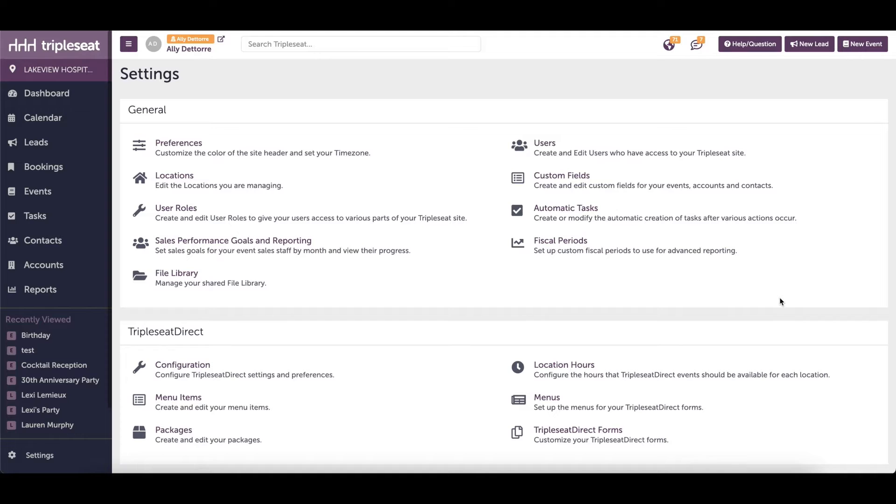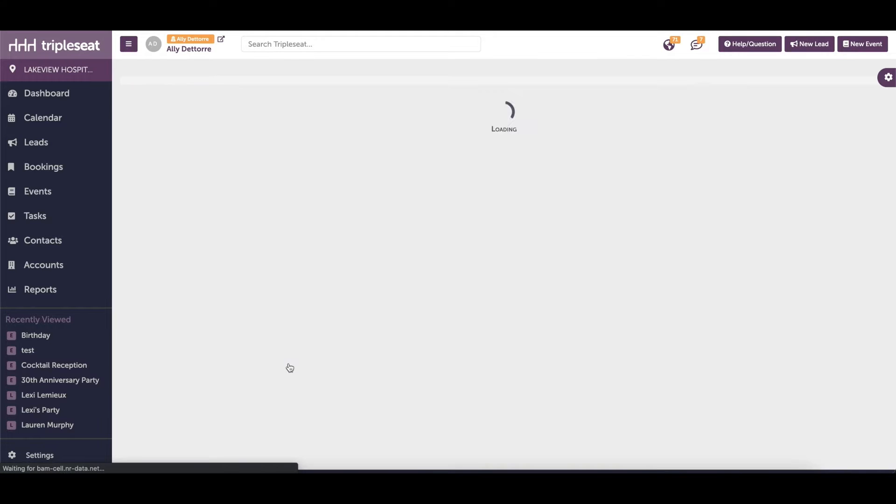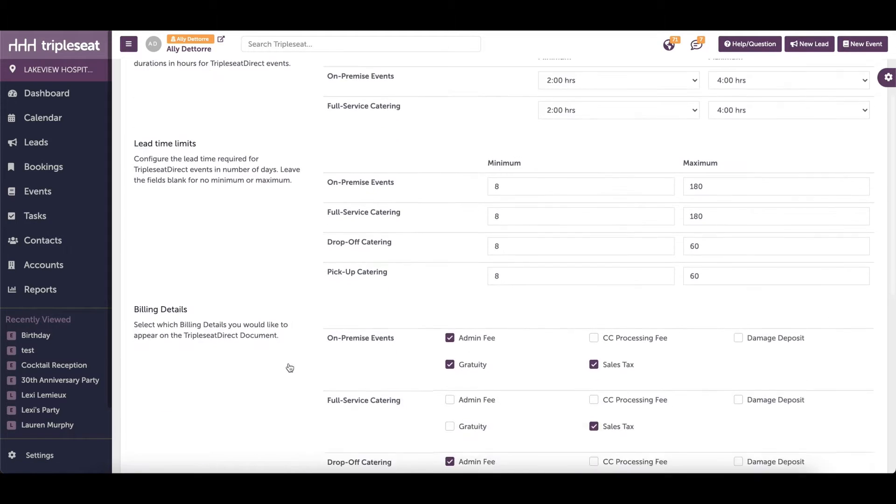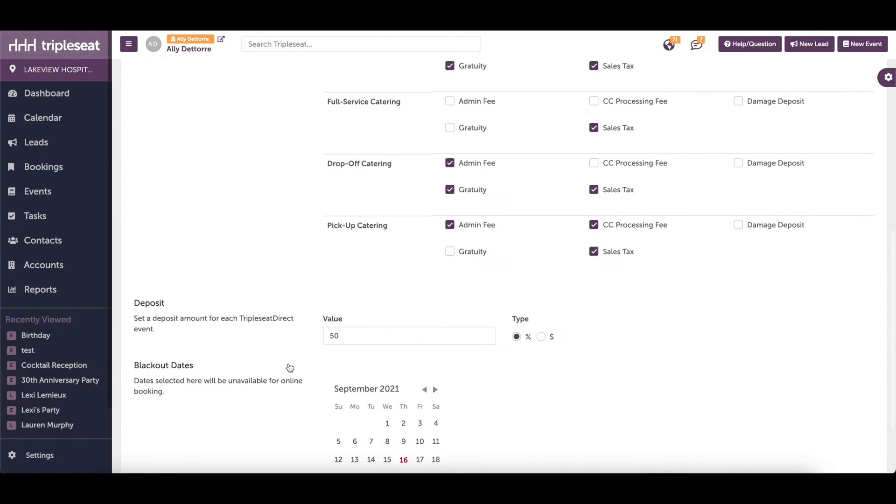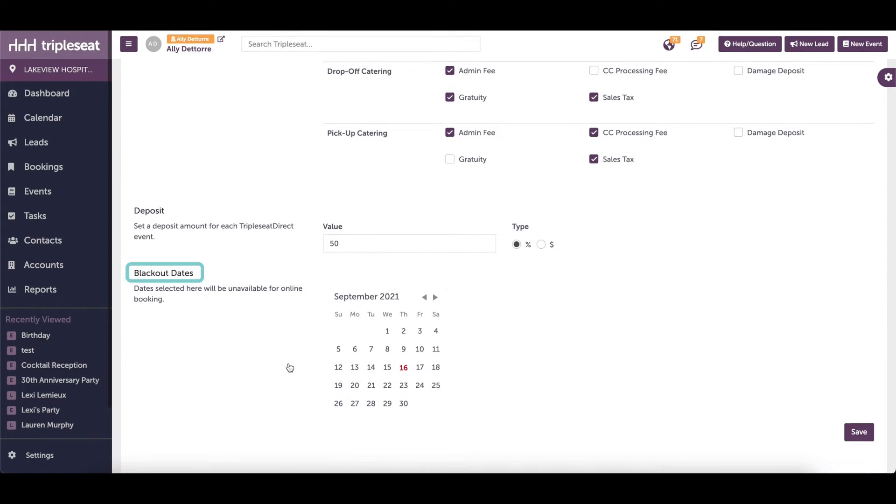If you are looking to block a full date or dates from being selected via Triple Seat Direct for all locations within your group, you will first want to head into your settings. Under Triple Seat Direct, click into Configuration and then scroll down to Blackout Dates.